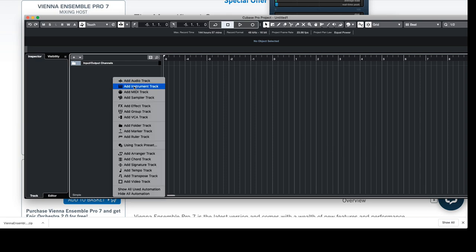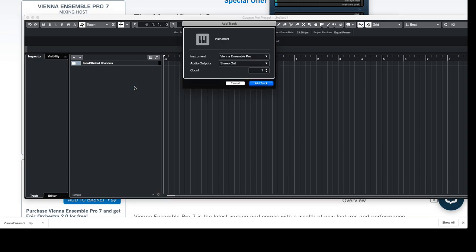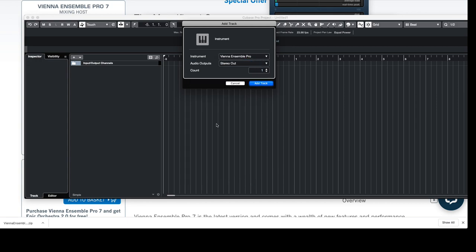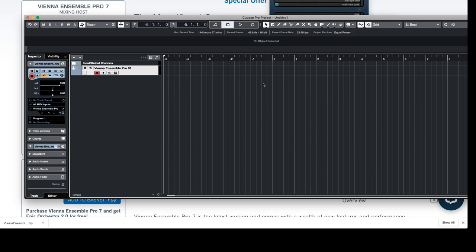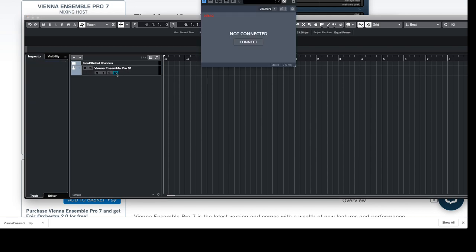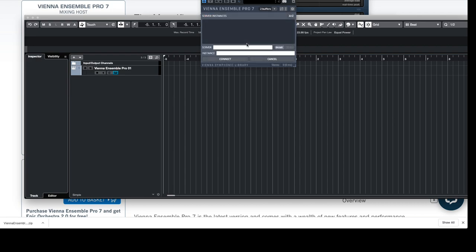We'll go ahead and add an instrument. In particular, here's our choice: Vienna Ensemble Pro. Add track. And then if I go to edit instrument, notice it says we're not connected. If I go connect, nothing happens because we haven't executed the server yet. This is all being done on the same machine, we're not networking yet.